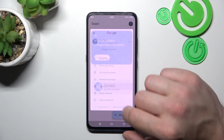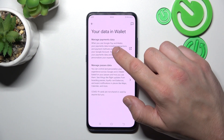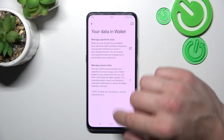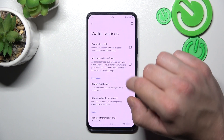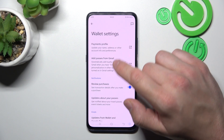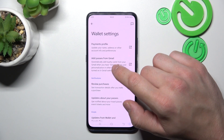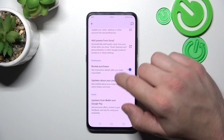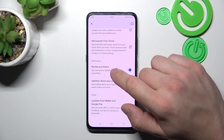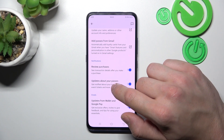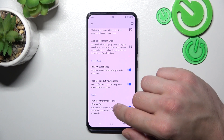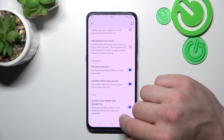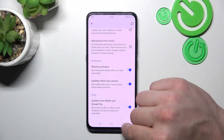In your data in Wallet you can manage payments data and passes data. In Wallet settings you can manage payments profile, add passes from Gmail, enable or disable your view of purchases, updates about your passes and updates from Wallet and Google Pay.